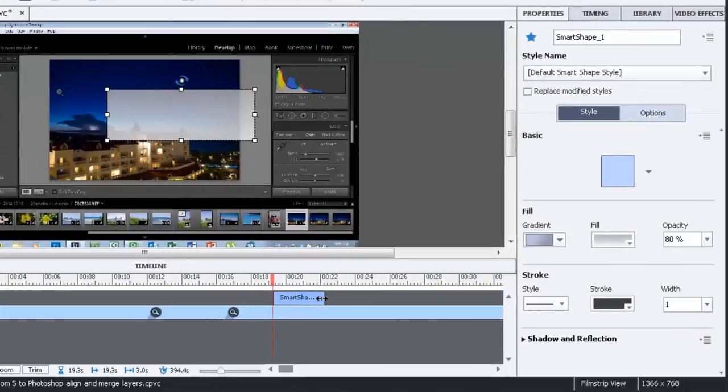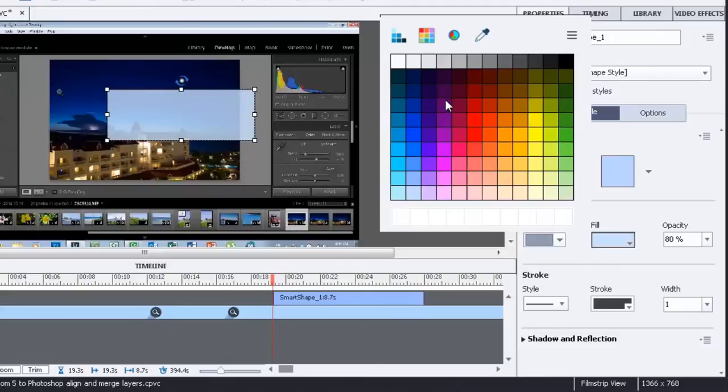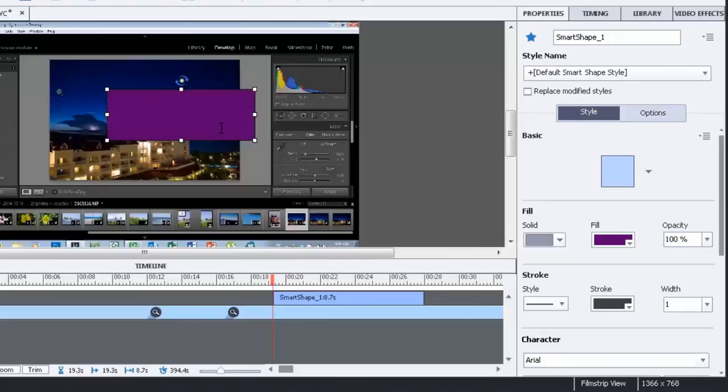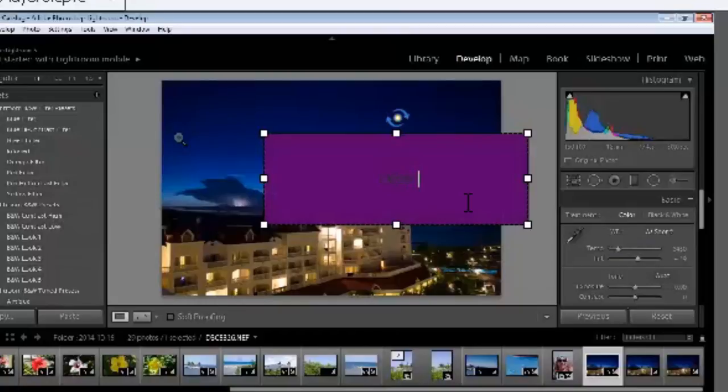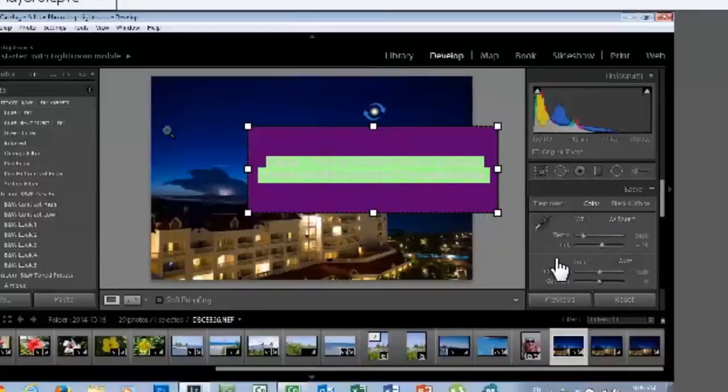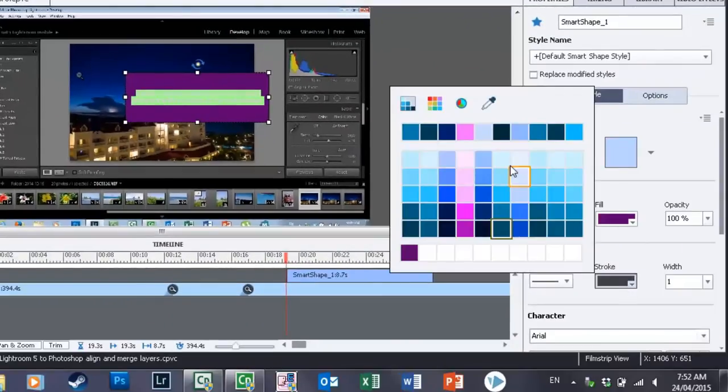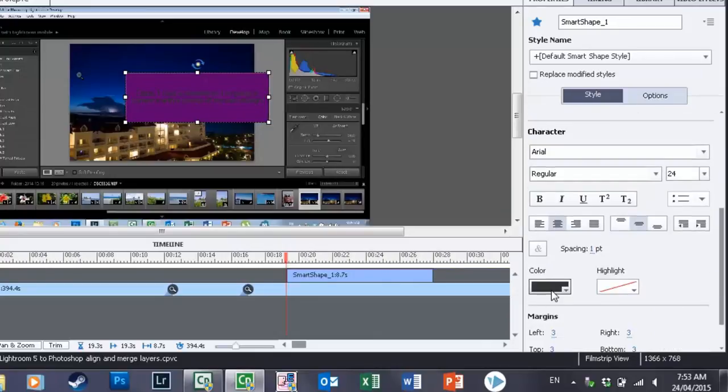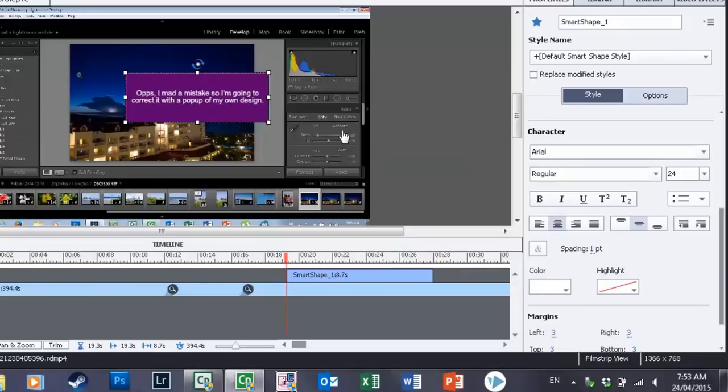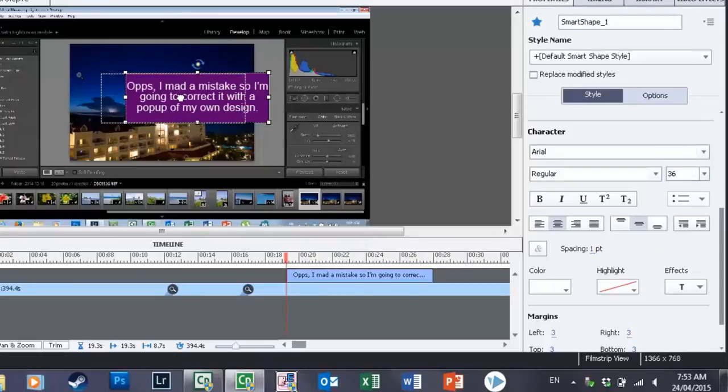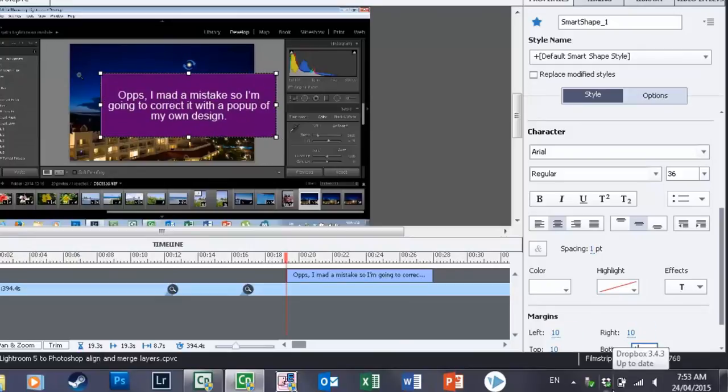I'm going to have that appear on my timeline for say, five seconds or ten seconds and I have all the controls that I would normally have and we'll just make a nice little purple box there and then let's just type something in. Oops, I made a mistake so I'm going to correct it with a pop-up of my own design or something like that. And of course that font isn't really great so let's just make it white. And then of course you can control the font size and all the things that you would normally do. Let's just make those margins a little larger.